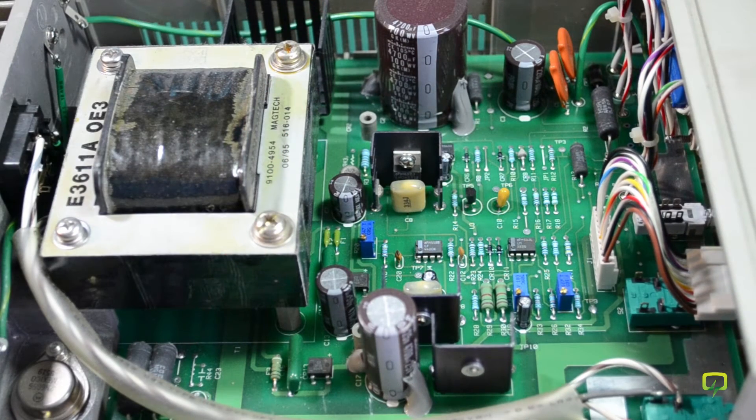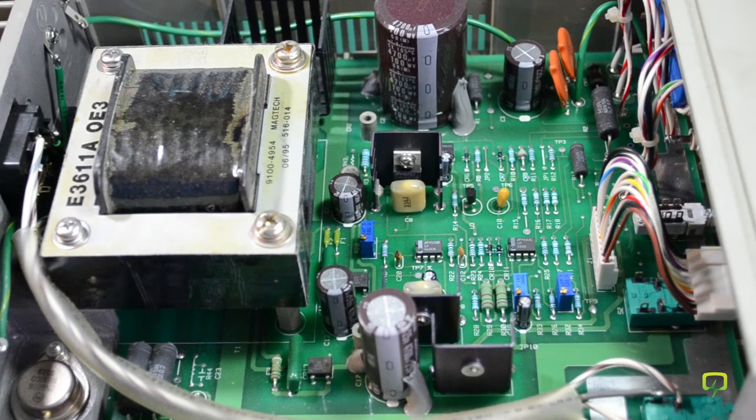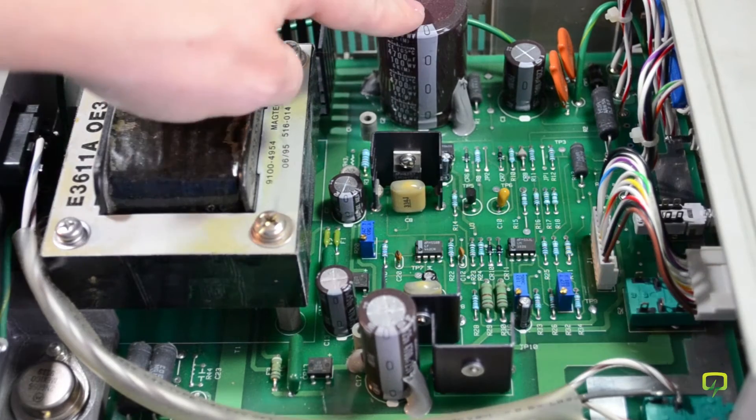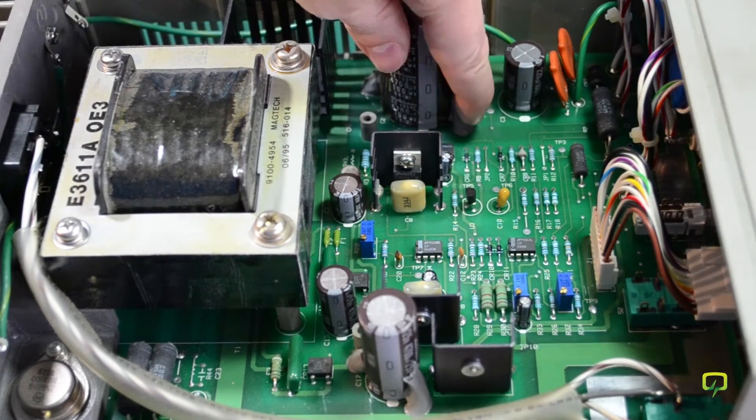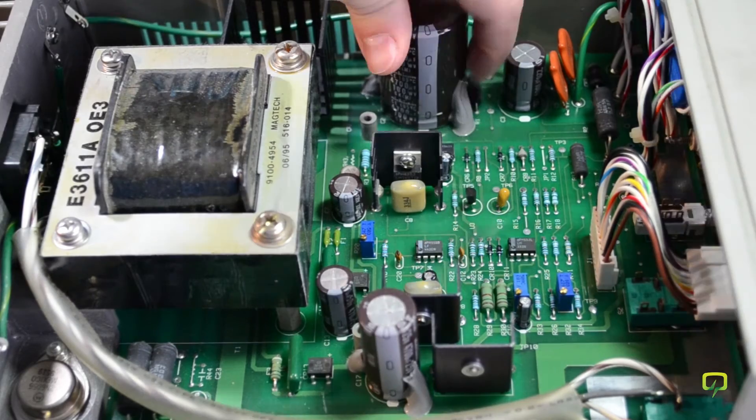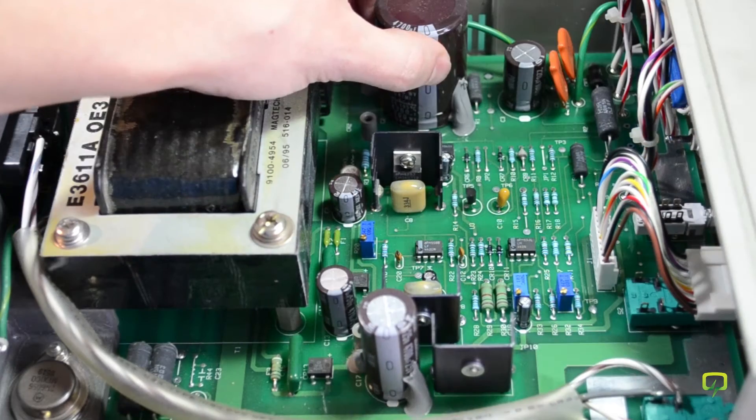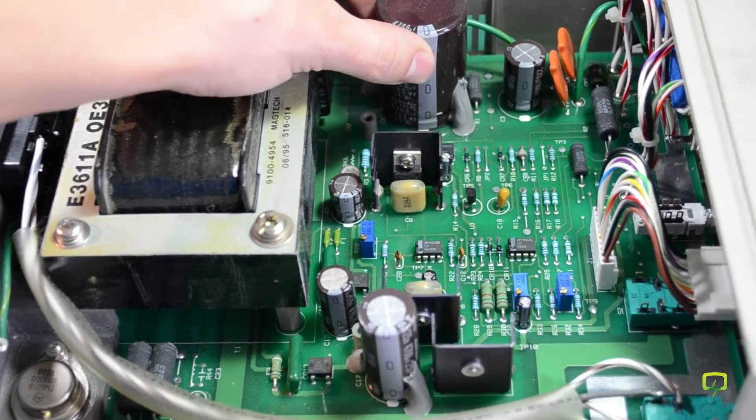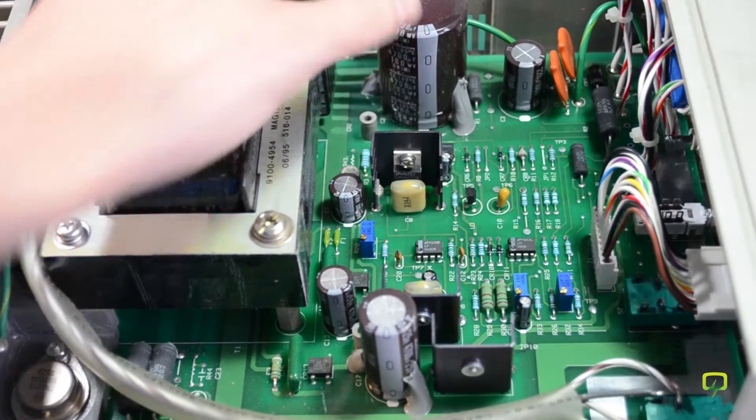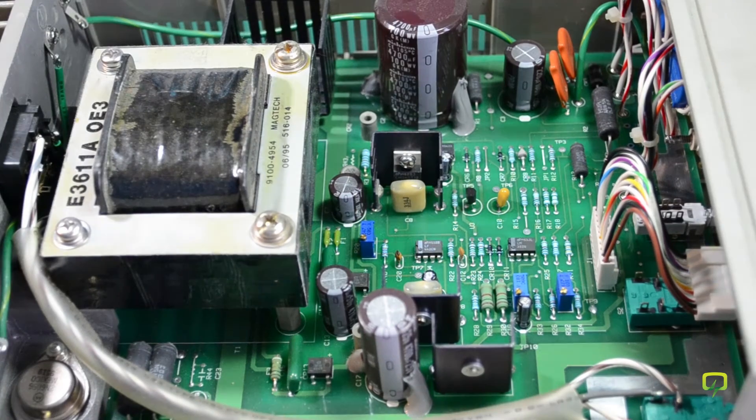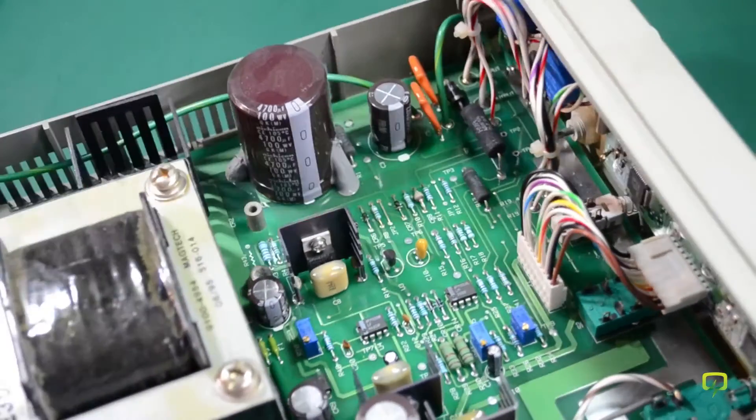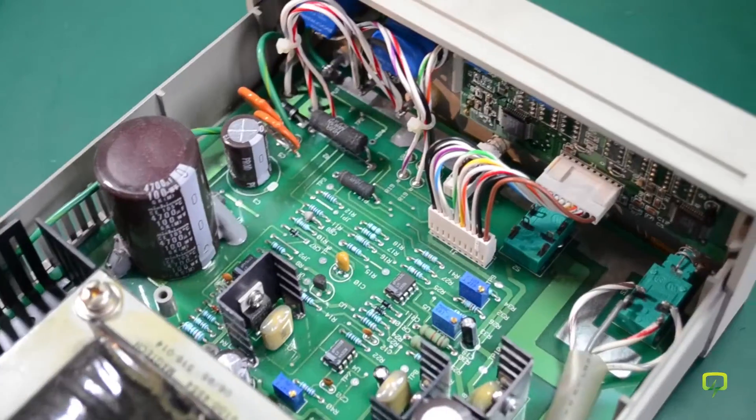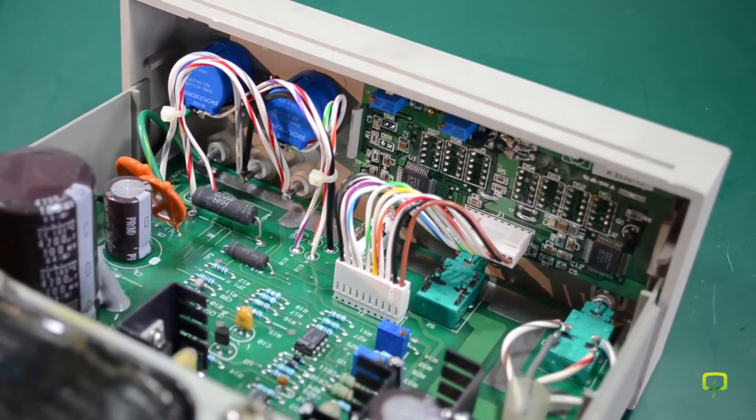The capacitors, they are Nichicon so very good quality. And the big and tall ones are cemented with some gunk to the PCB. So there is no risk for these big guys to get loose due to vibration or shocks. And let me turn this around like this so you can see the front panel.